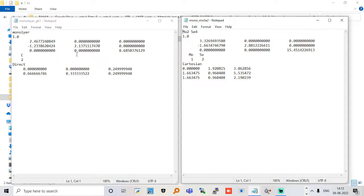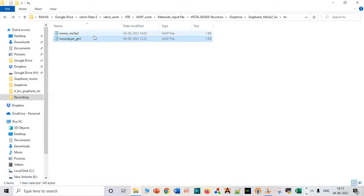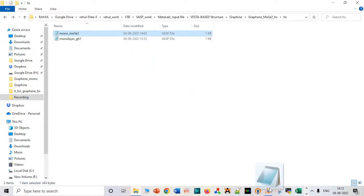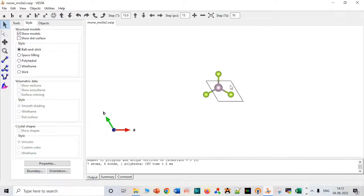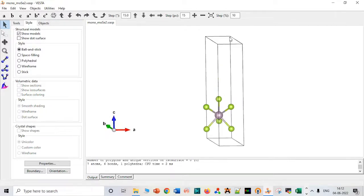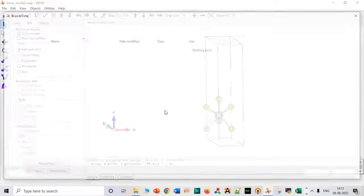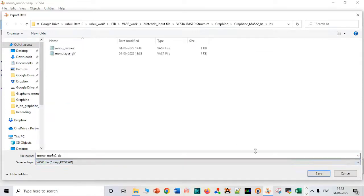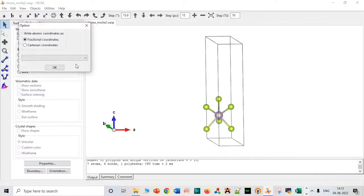These are in direct coordinates. We want this molybdenum disulfide file to be in a direct coordinate system. Let me drag this molybdenum file and save it in direct coordinates. This is our monolayer. Let me export this file in terms of direct coordinates and save it as fractional coordinates.